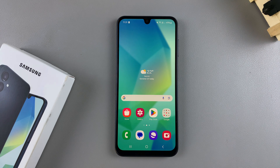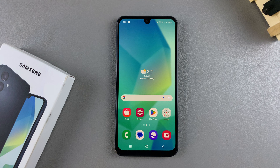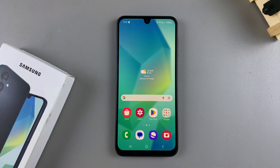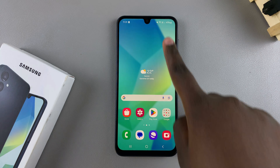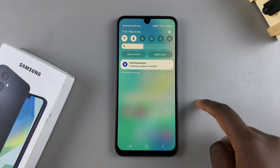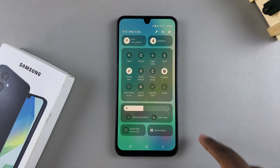Welcome back. In this video you'll learn how to enable or disable screen auto rotate on your Samsung Galaxy A06. The first step is to swipe down for the quick settings menu.